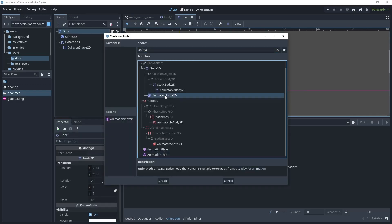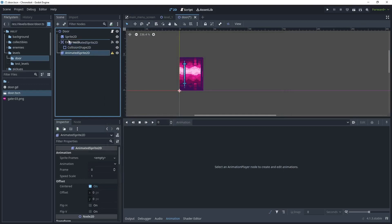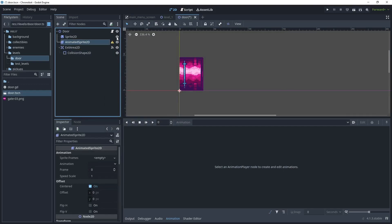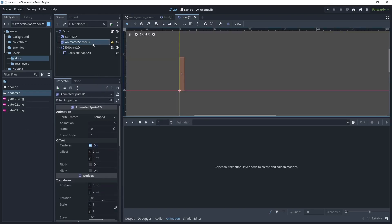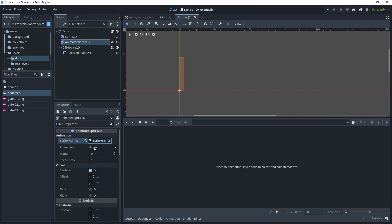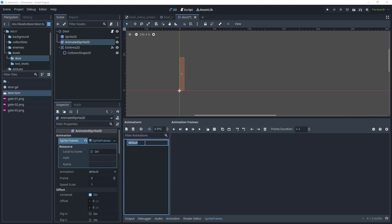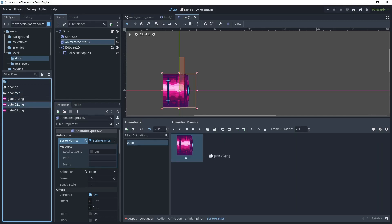Add a child node, choose AnimatedSprite2D, and move it just below the Sprite2D. Turn the Sprite2D off for now, then head over to the asset collection under the PNG environment and props folder. Take gate_01 and gate_02 and drag them into the door folder. On the AnimatedSprite2D, create new sprite frames, rename the animation to 'open', then drag in the sprites in order: gate_01, gate_02, then gate_03.